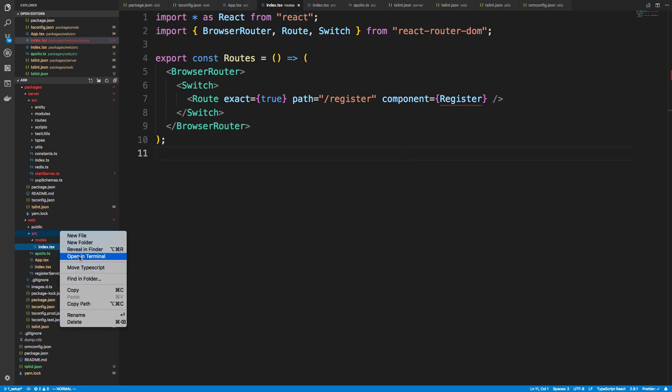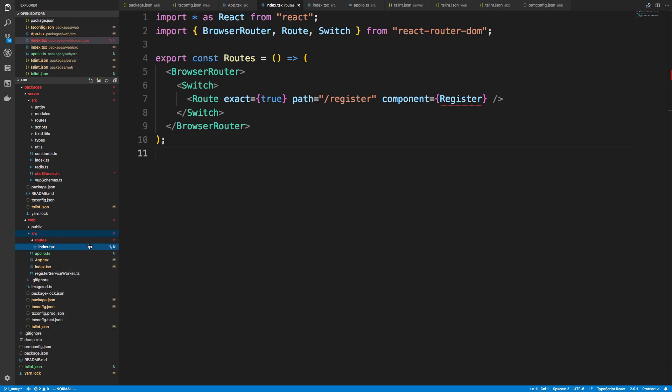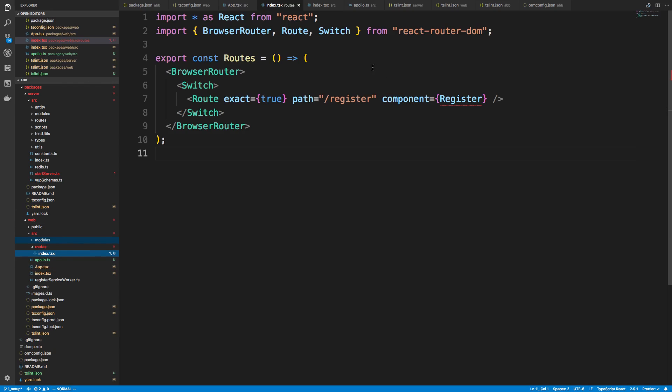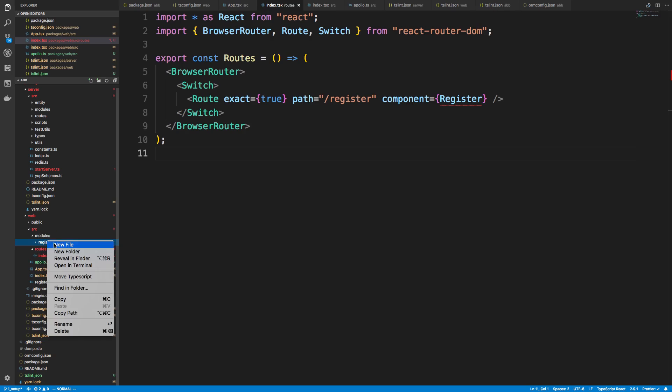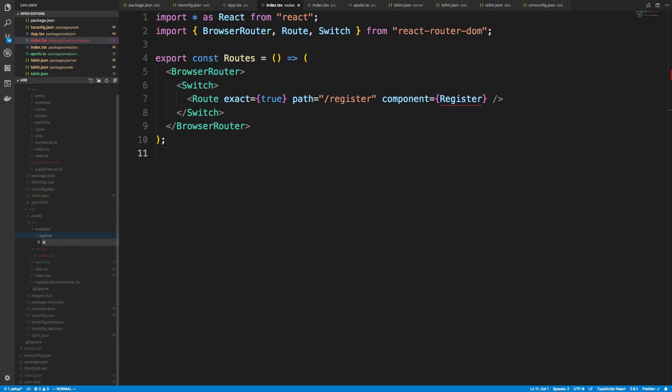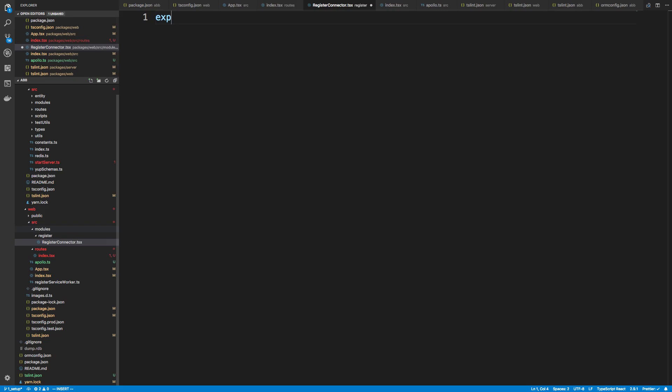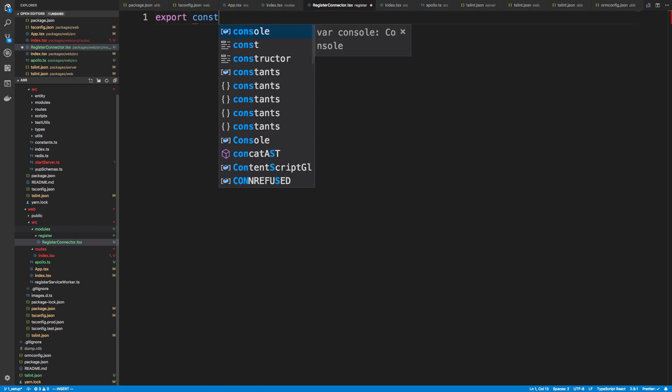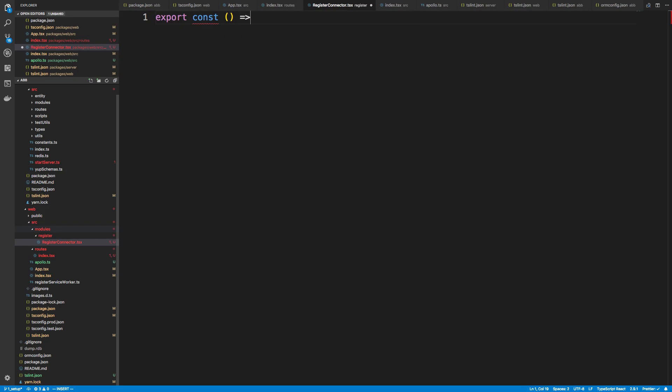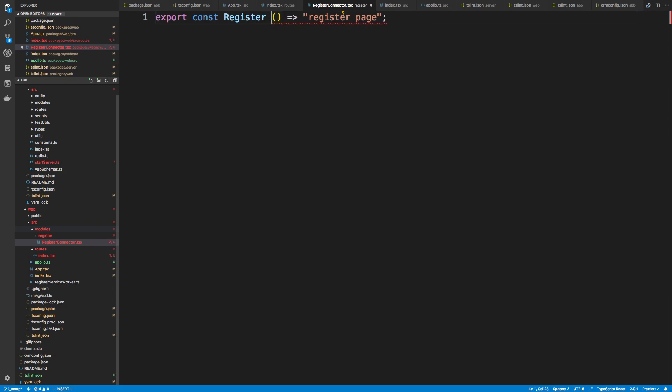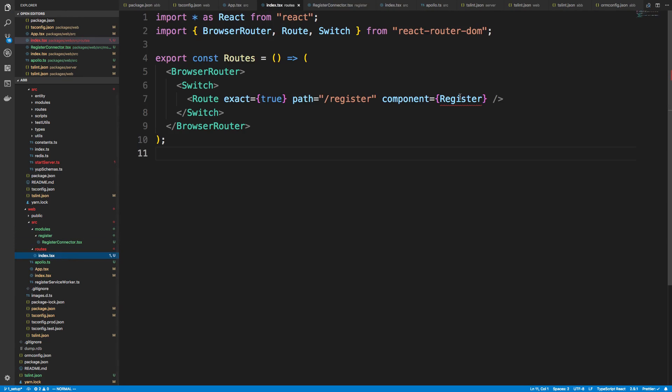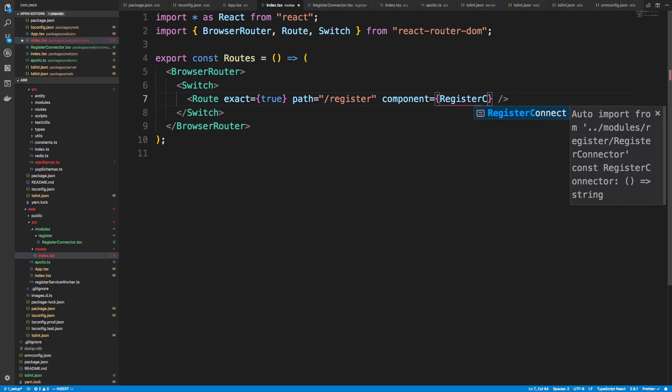I'm going to create a folder over here called modules. And modules is just going to store basically our whole directory structure of components and whatnot. So I'm going to create a folder called register, where we're going to put all our register stuff. And then I'm going to create a file called registerConnector.tsx. And we're going to export const, and we're just going to say hello. I will say this is the register page. And in my index, I am going to import the register connector.